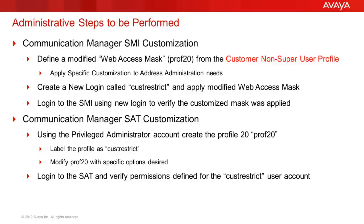The work that we have to do is to define a modified Web Access Mask for the SMI pages. We will create a Profile20 known to the system as Prof20. A user called CustRestrict will be created and assigned that profile. We will log in as that user and verify that the options defined by the new Web Access Mask are in place.